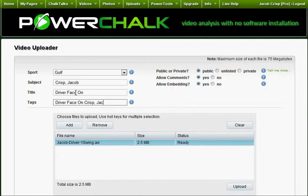All fields are required, as it is important to input real data, as keyword searches look across all of these fields.